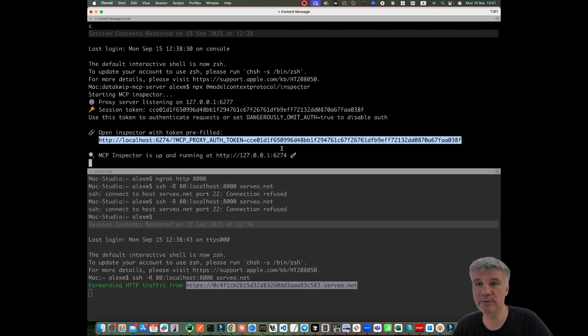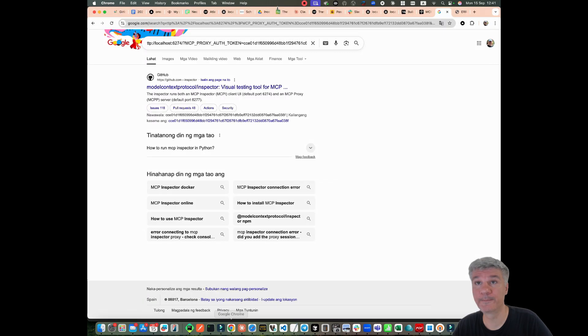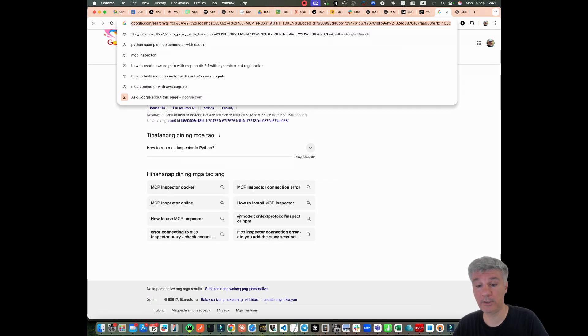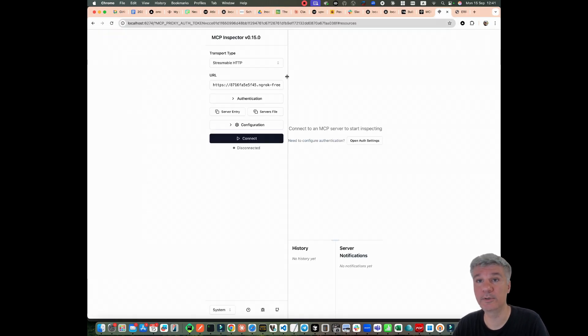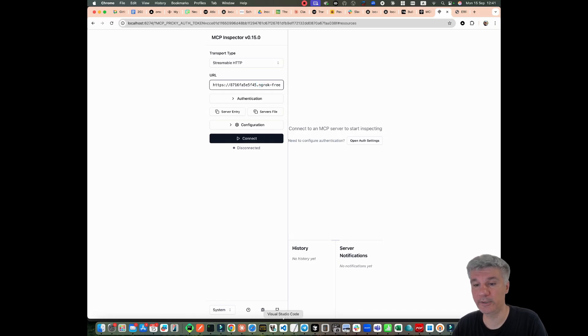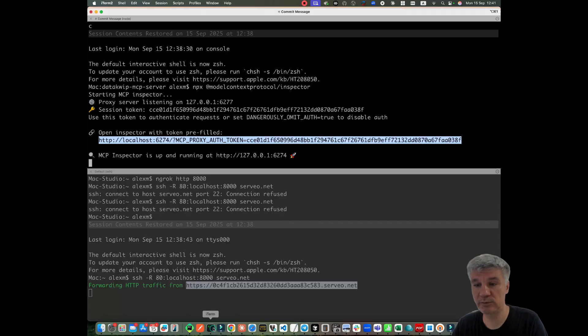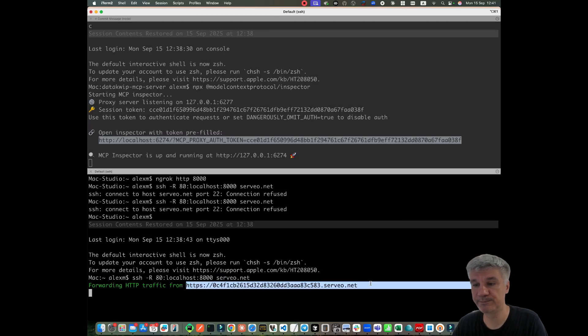The next thing we can do, we open our server, our MCP inspector over here. And now we need to change this URL to this one.